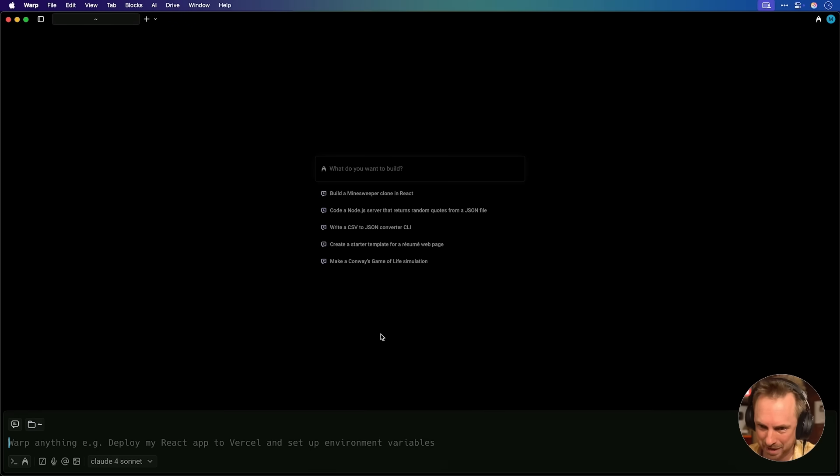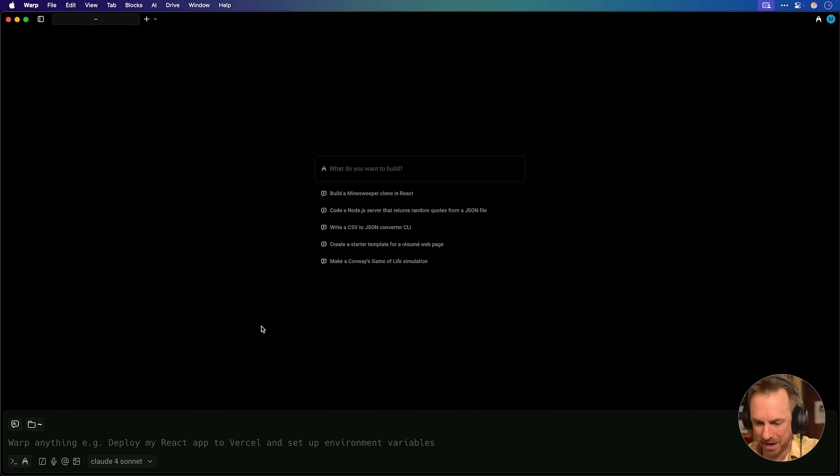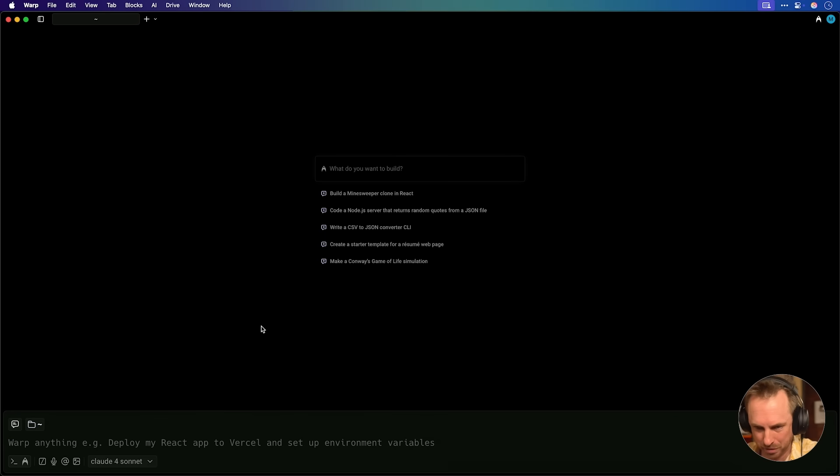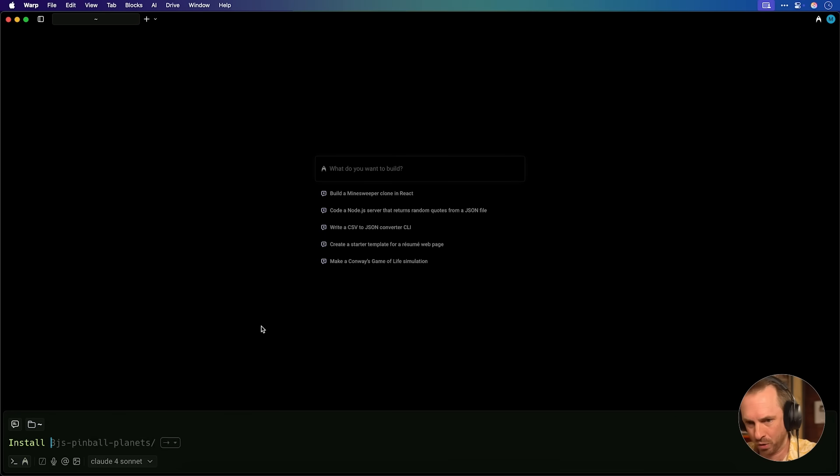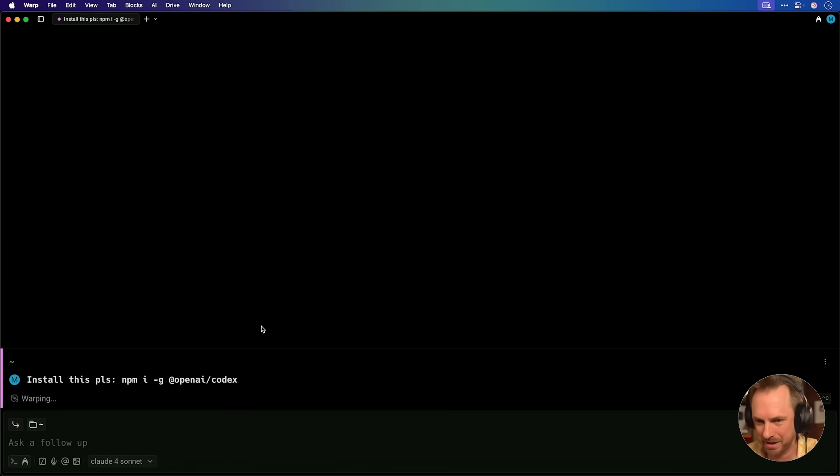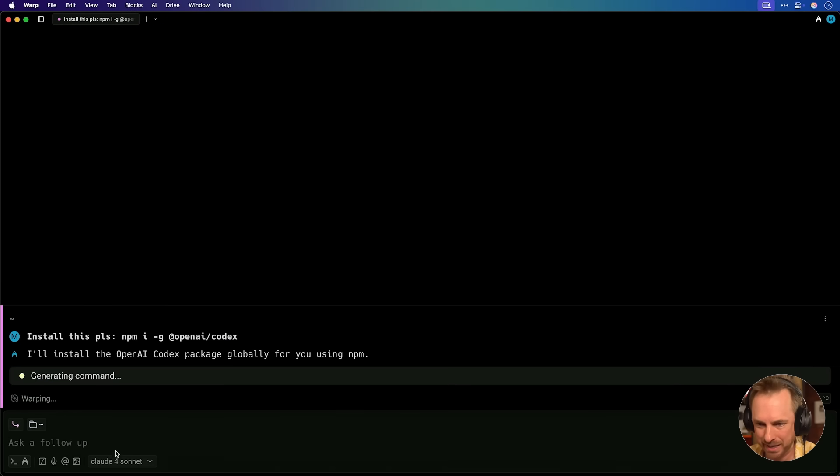Recently I've been using this overpowered command line tool called Warp, and it basically takes anything you type in natural language and runs it via your terminal. So I'll just say install this please, and then give the command, and then Warp goes ahead and thinks about how to do it.